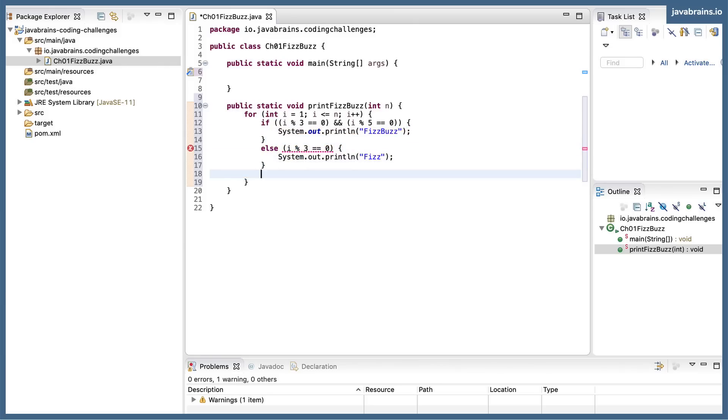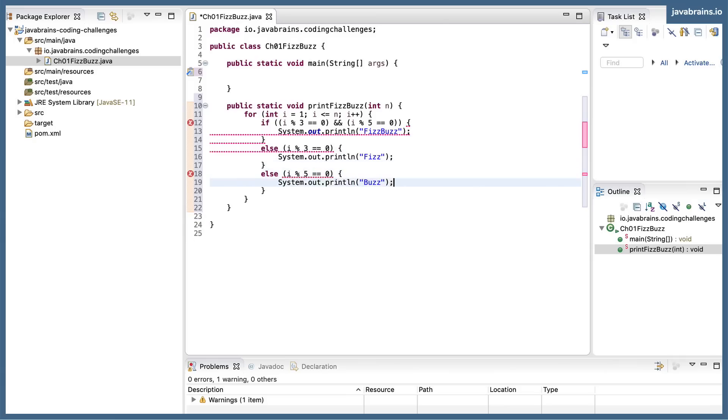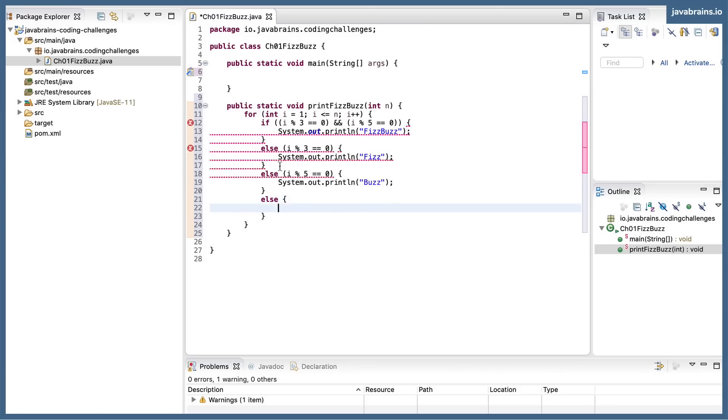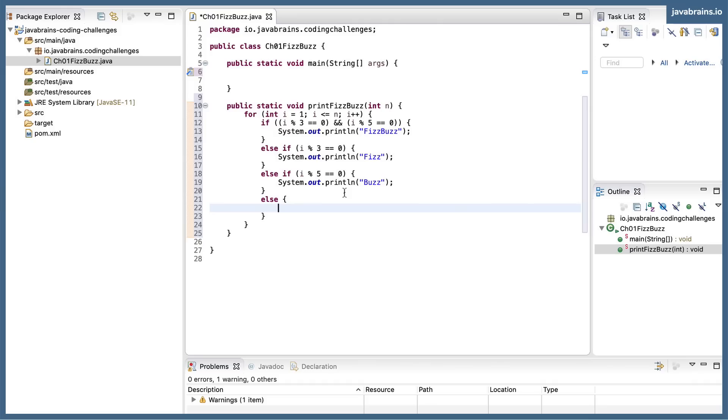And then if i is divisible by 5, I'm going to print buzz. And then the final else here, of course should be else if. The final else here, I'm going to do a println of i.